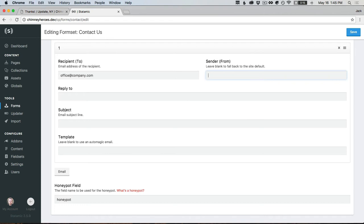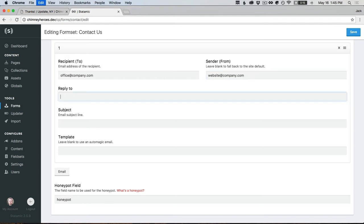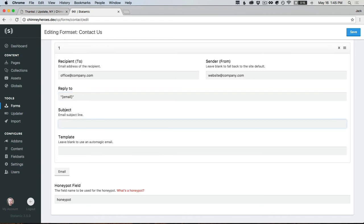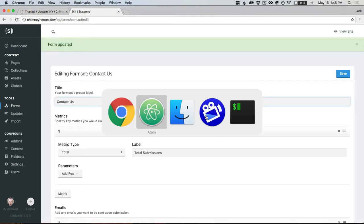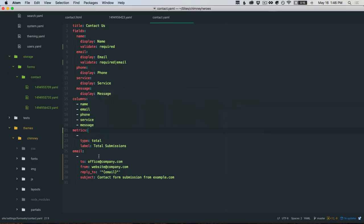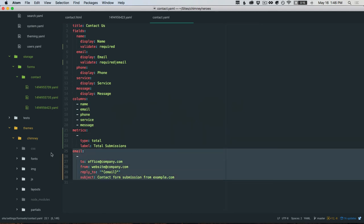The from can be from your website, so you can leave that blank, it'll fall back to your system settings, or you can have it be like website at company.com. The reply-to, this is what you want to set to the email. Contact form submission from example.com. If you leave this blank, you can either map a template where you can use those variables and design a nice template, or if you leave it blank it'll just automagically send all of the data from that form post to you.